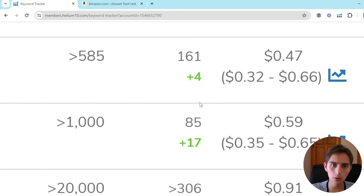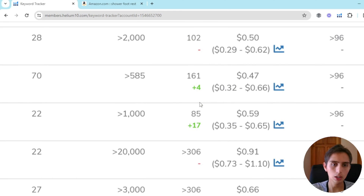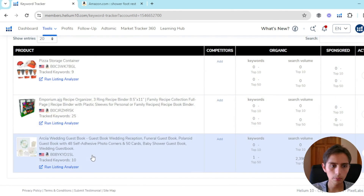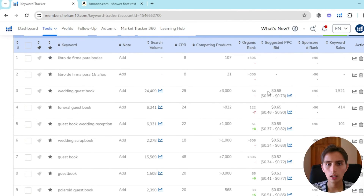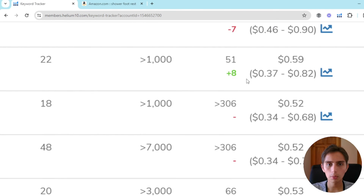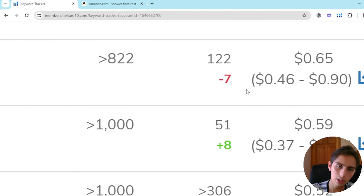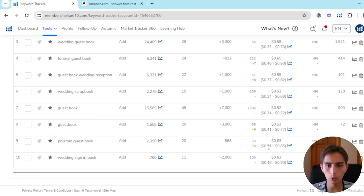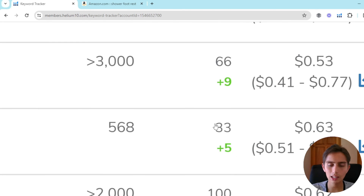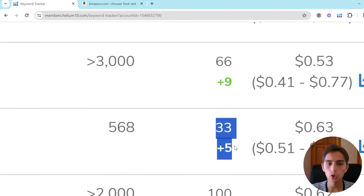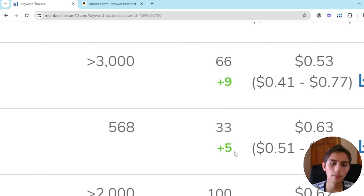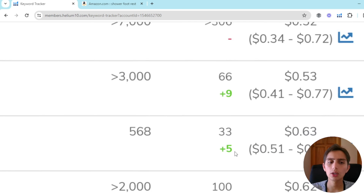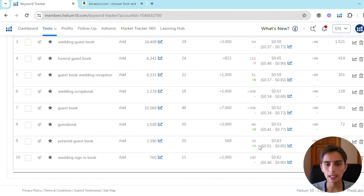If you see green numbers, like I'm seeing here on most keywords, that means what I'm doing for my ASIN — whether it's social media traffic, Amazon PPC, or whatever — is working. For my second product, some keywords have positive results, some have negative. For example, I was in the 33rd spot and I've ranked up five spots in the last 24 hours.